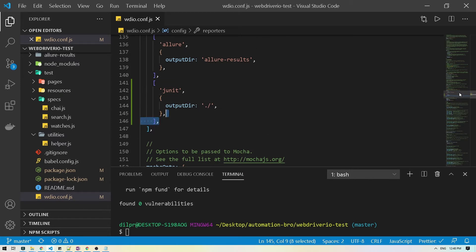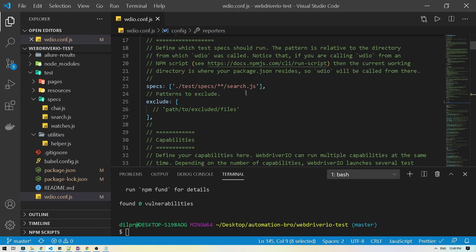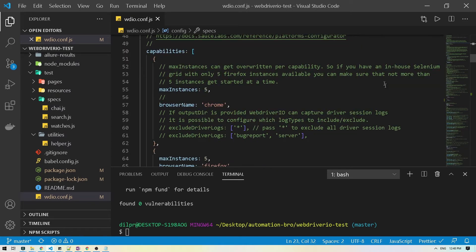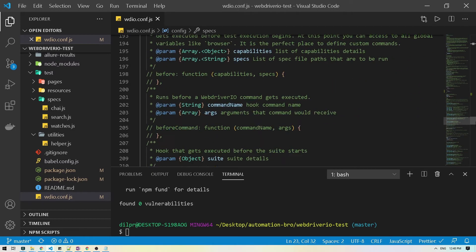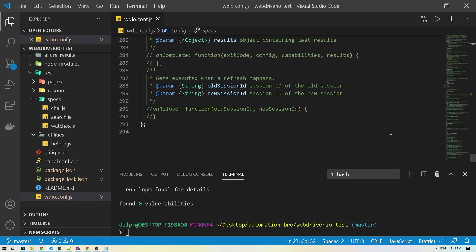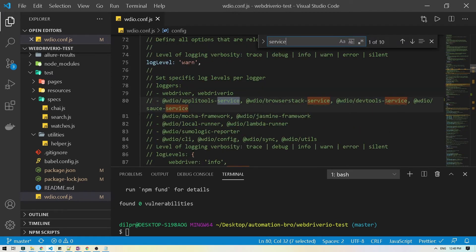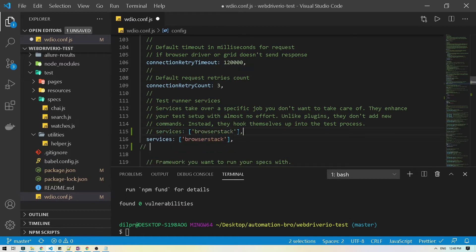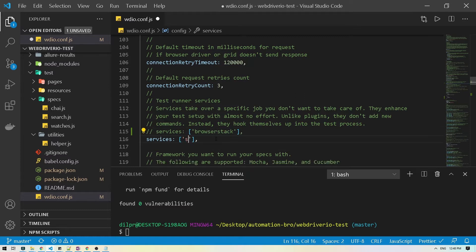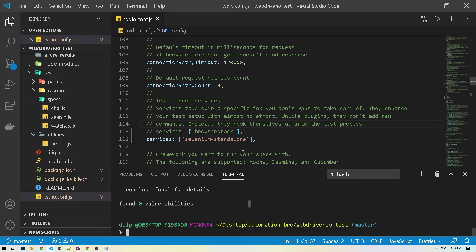The output directory can be the root directory for now. We also need to make sure we have our search.js file. Before running the test, we were running on BrowserStack — I'm going to change that to run locally just for now. I'll find the services section, comment out BrowserStack, and switch to selenium-standalone, then run npm install.